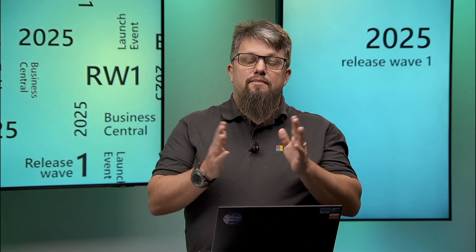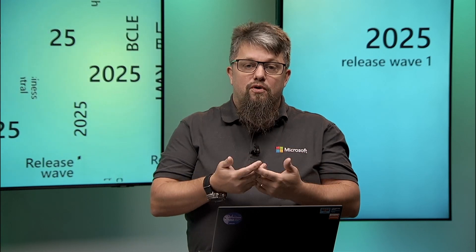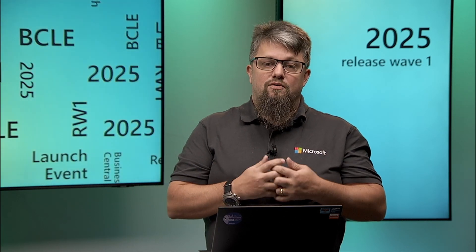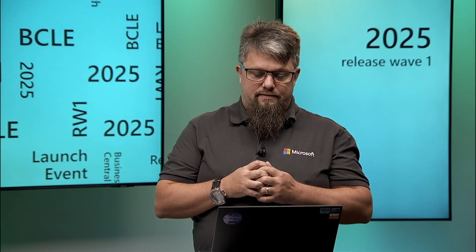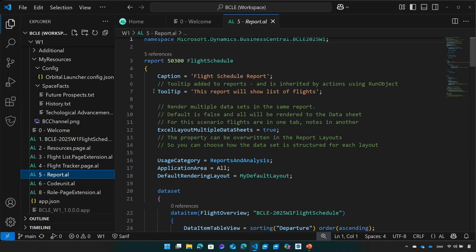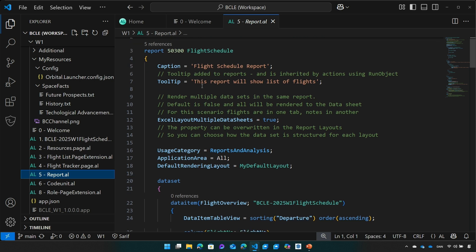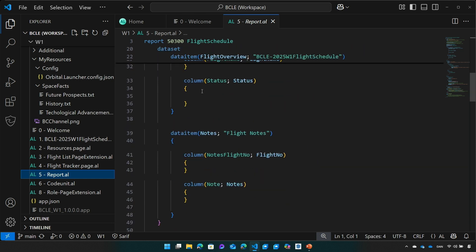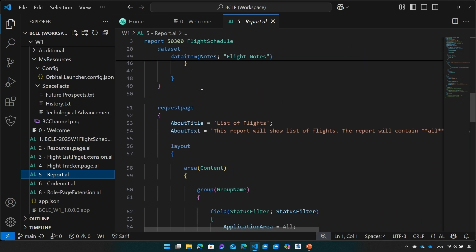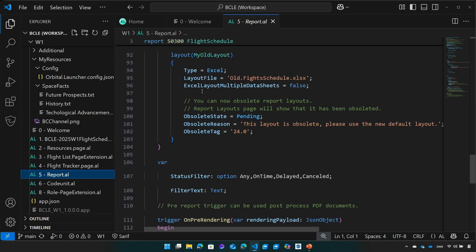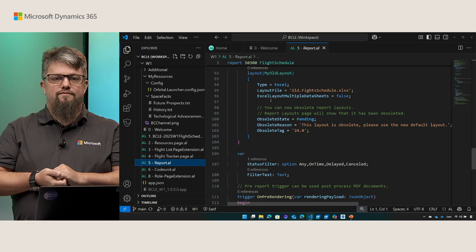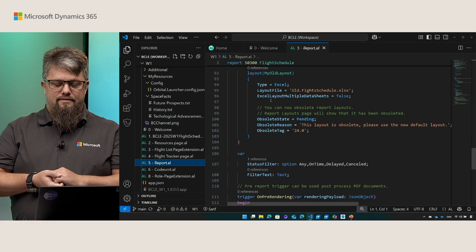I recommend watching the what's new in reporting for developers session in order for you to get a deep detail of this functionality. The property itself can be overwritten in the report layouts so you can use the same data set both in multiple sheets and in one sheet depending on your needs. For reports we also enable you to obsolete layouts. Here you can see we've obsoleted a layout that does not use the Excel layout multiple data sheets property. So the new report we created will use separate sheets for each data item.